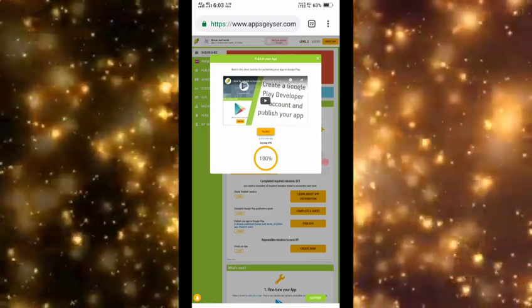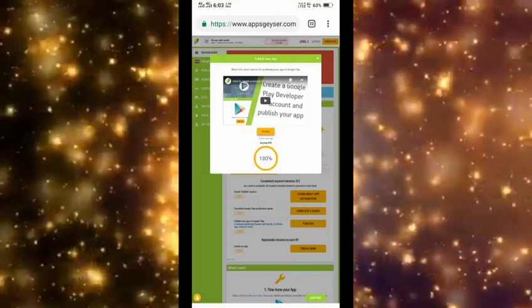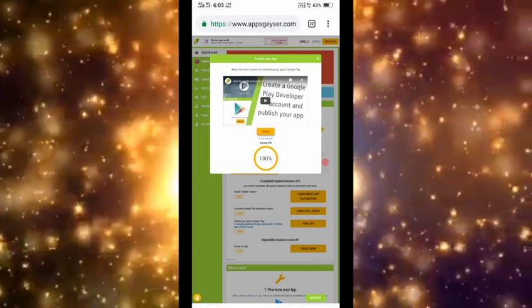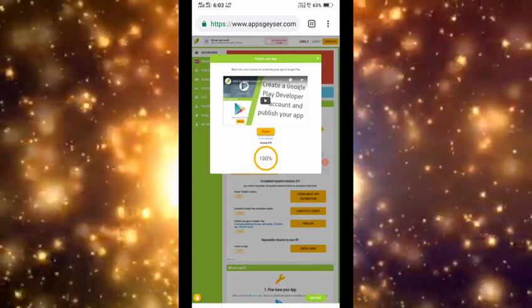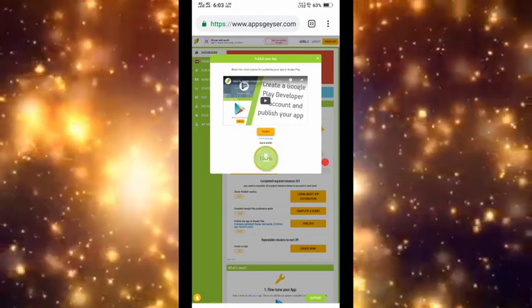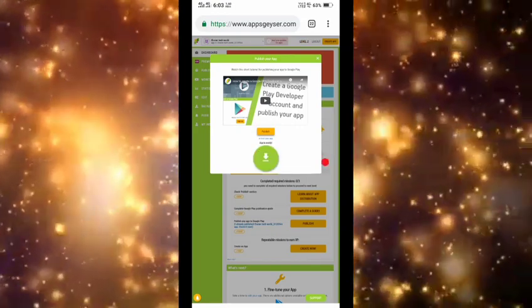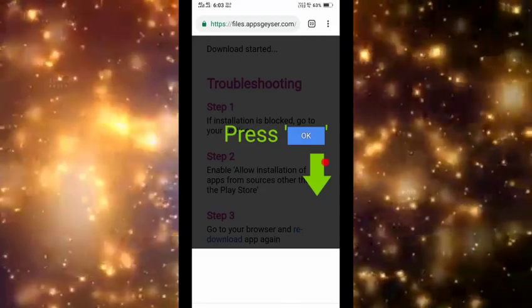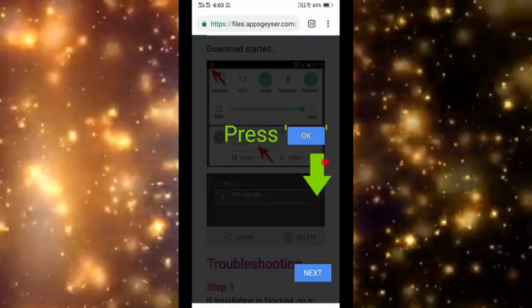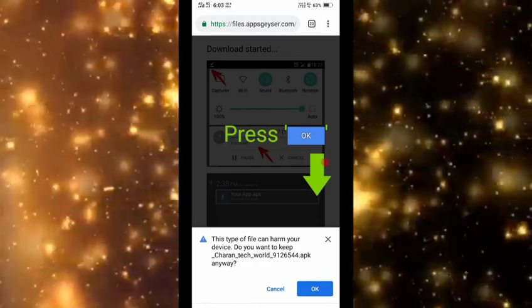100% processing is also in there. The download button is available — click the download button. I will press next and I will download.